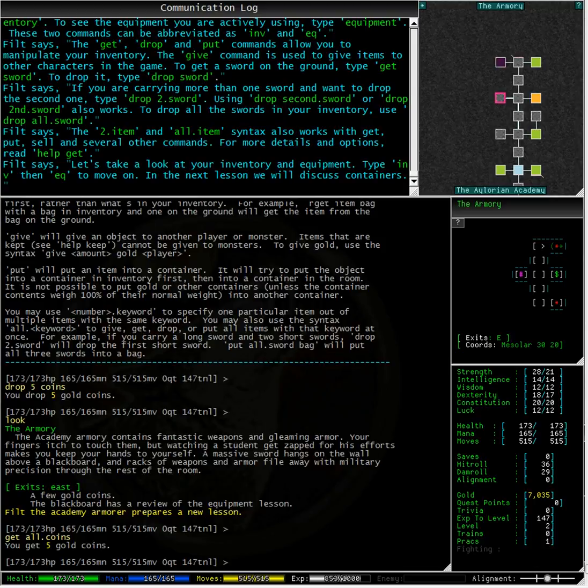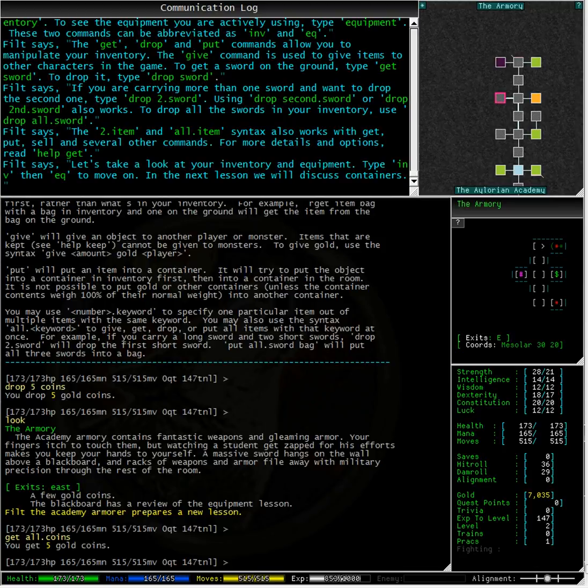If you watched my scorecard on the right side of the screen you would have seen the total go from 7035 gold to 7030 gold and back again when I picked the coins up. Let me do it again so you can see.